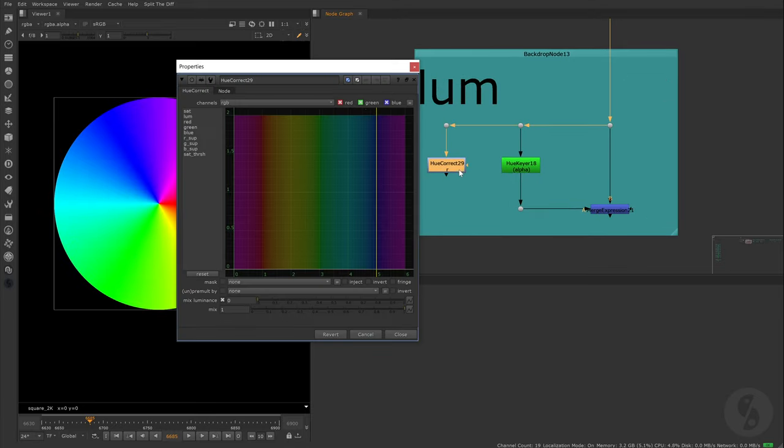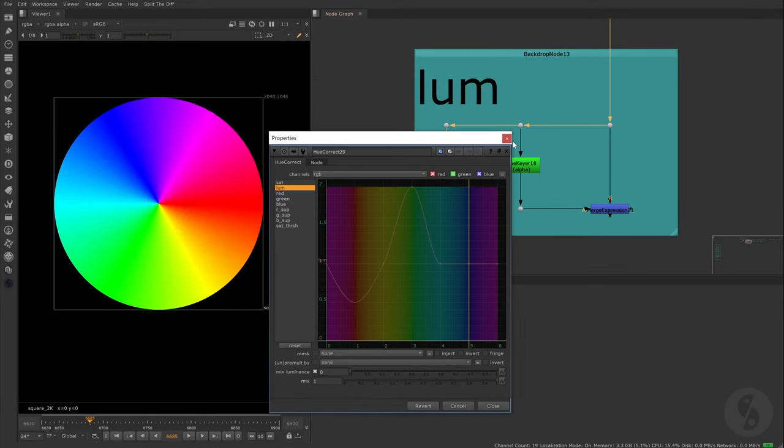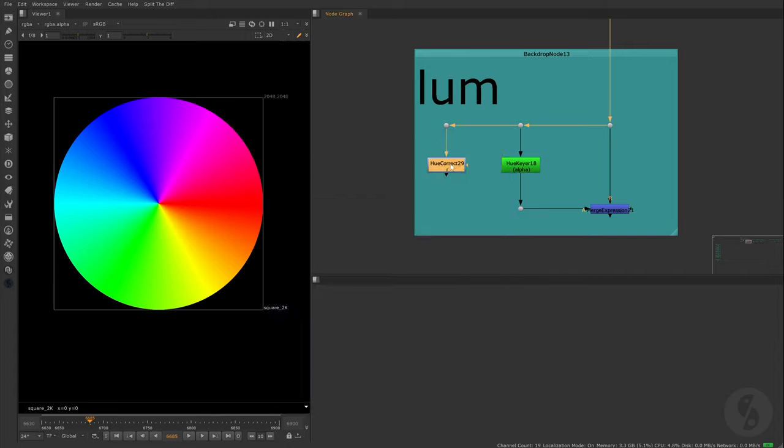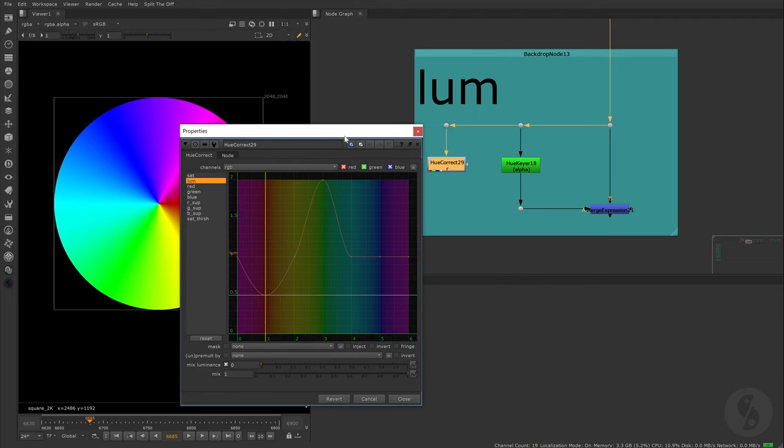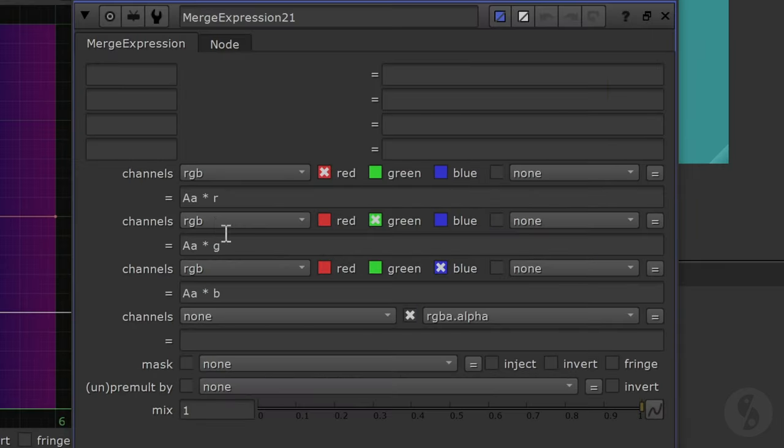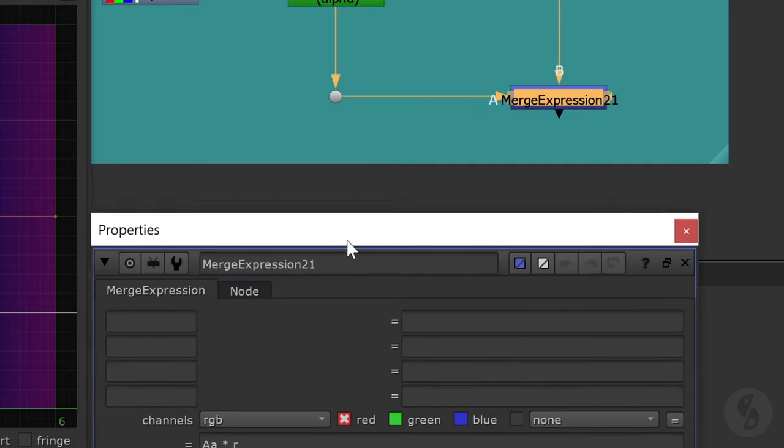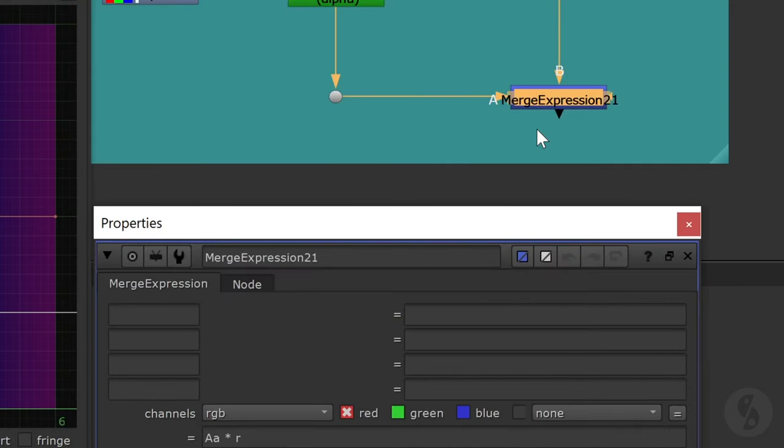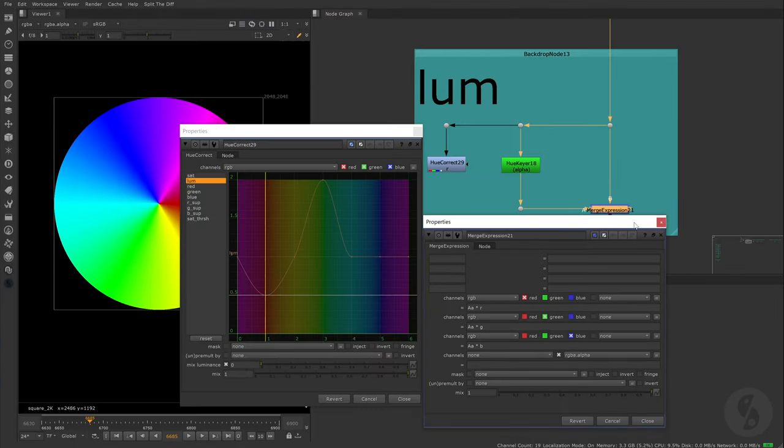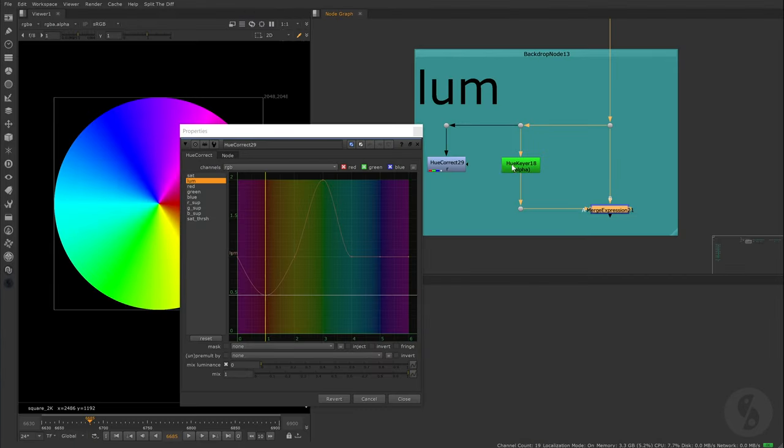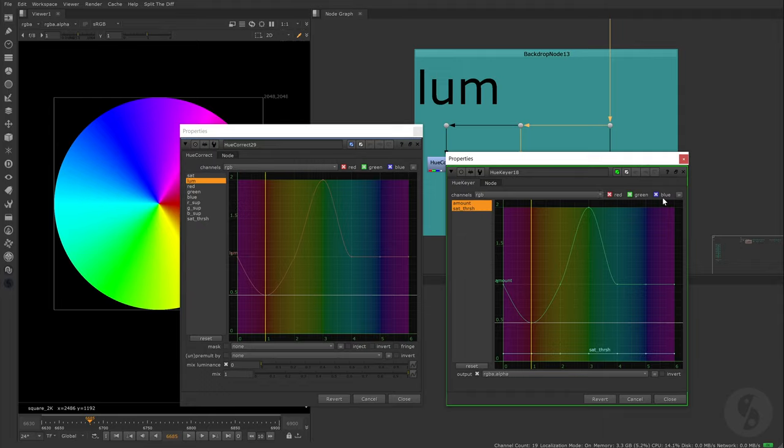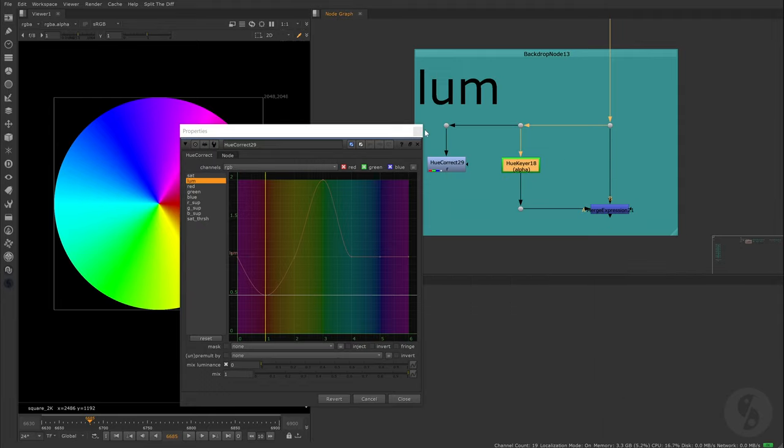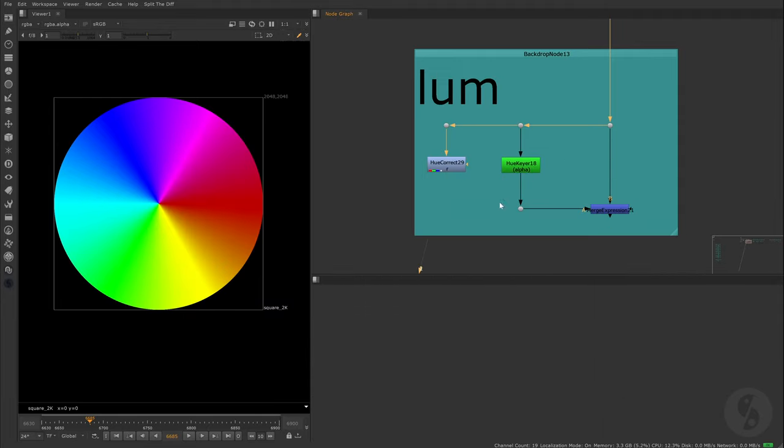Next up is luminance. I choose some random values again, which leads to areas becoming brighter and other areas becoming darker. This is a simple multiplication. All three channels get multiplied with the same value, the incoming alpha channel from input A in this case. The HueKeyer uses the same values as our UCorrect again and you see that it matches.